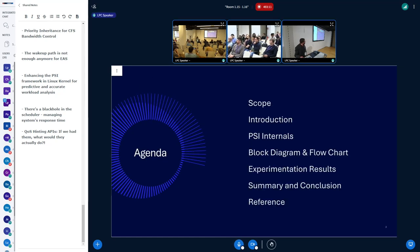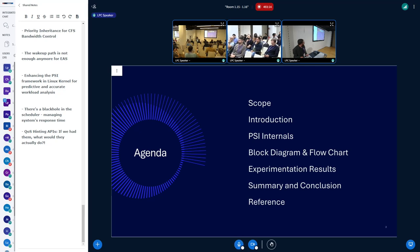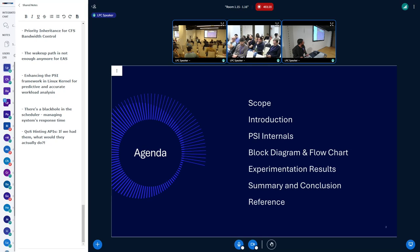I'll cover some introduction to PSI and PSI internals, basically the block diagram and flowcharts, then present some experiment results, and then talk about summary and conclusion.